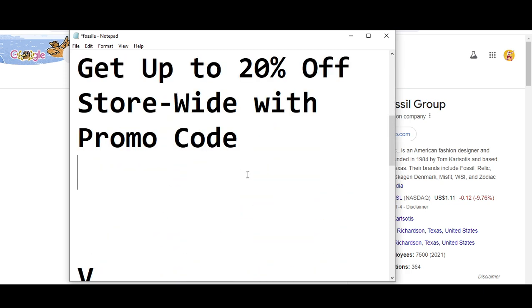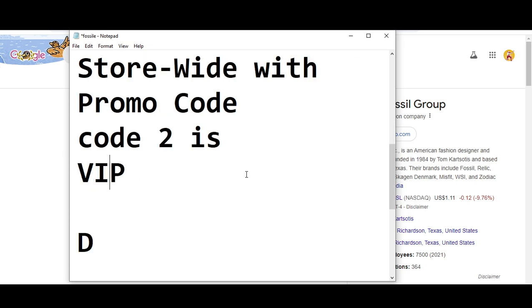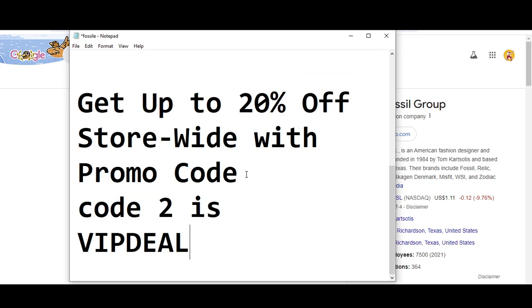Now I'm moving towards code number two. Code number two I'm going to provide you is you will get 24% off store-wide with promo code. So the code number two is VIPDEAL.